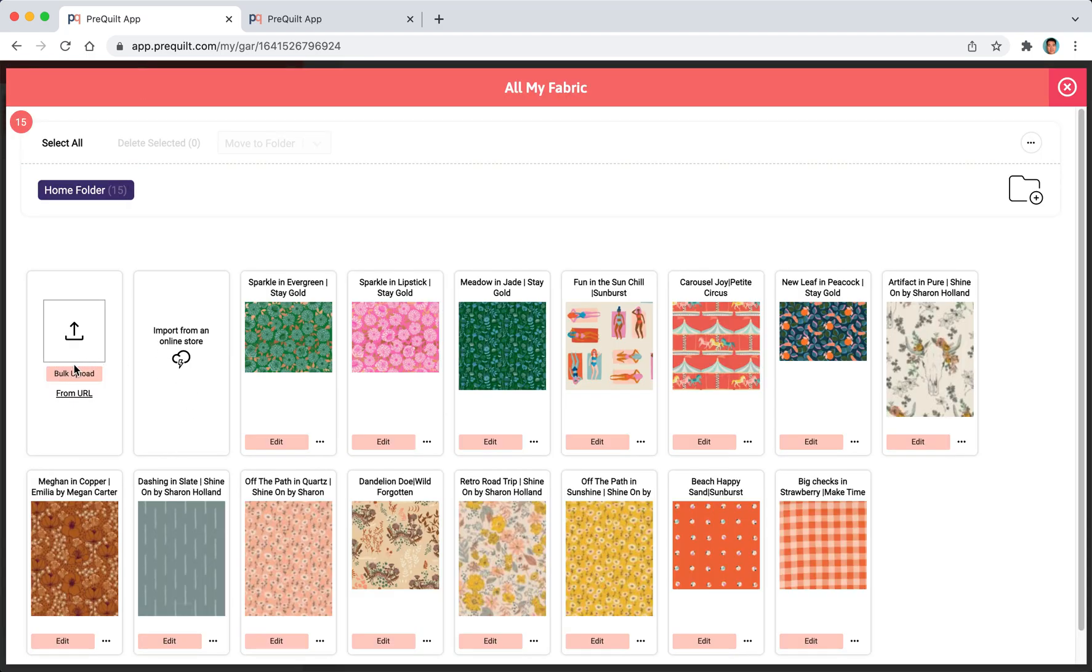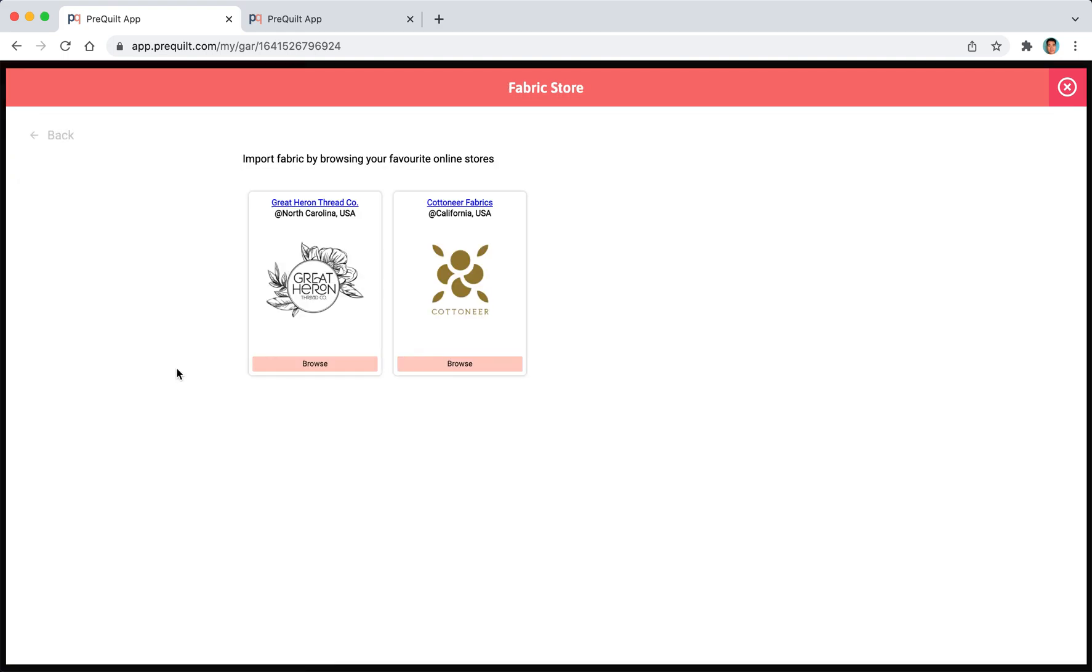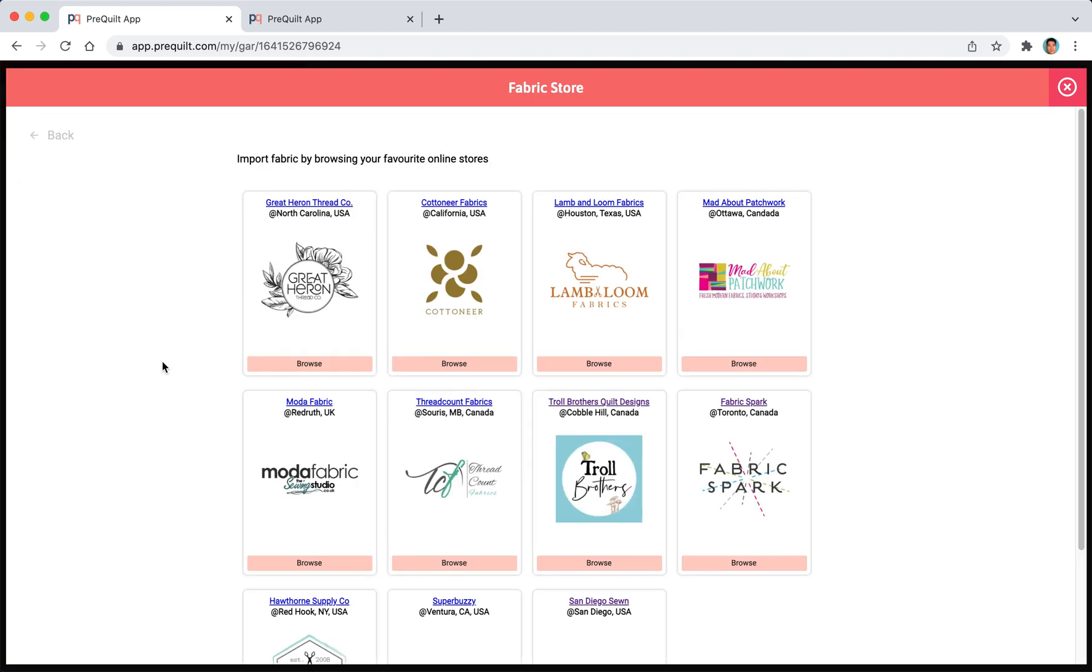You can always import additional fabric. You can import them directly from your computer or you can copy and paste a URL that you find. Perhaps you found a fabric from an online store. All you have to do is get the URL and paste it in here.